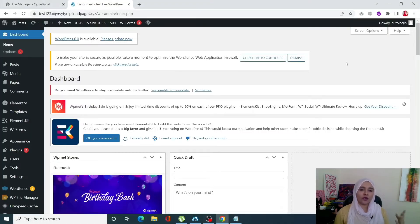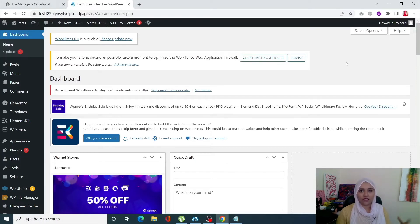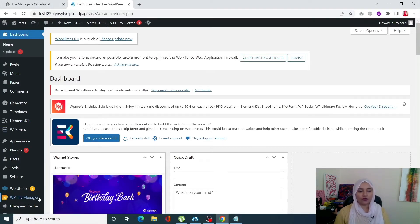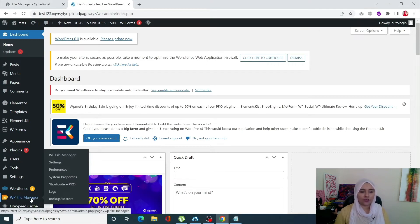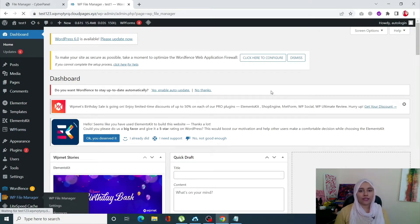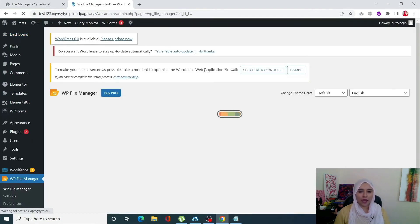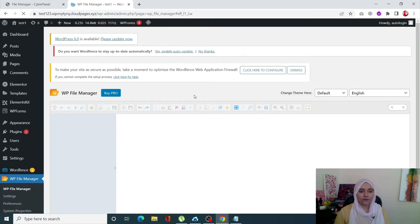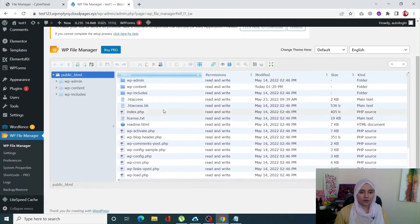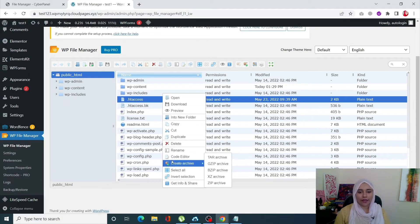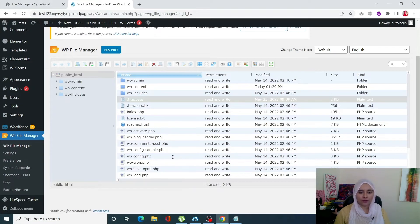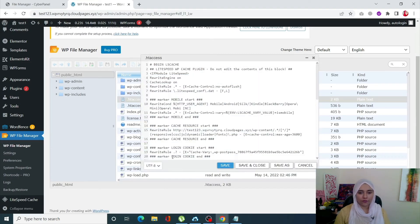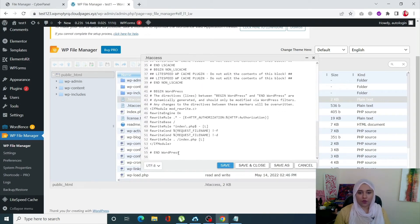It's super simple to fix that 406 error. Simply, you need to access the File Manager — I'm going to access it through my WordPress app. In File Manager, you need to access the .htaccess file, right-click on it, go into Code Editor, and once you're in there, scroll down to the very end.